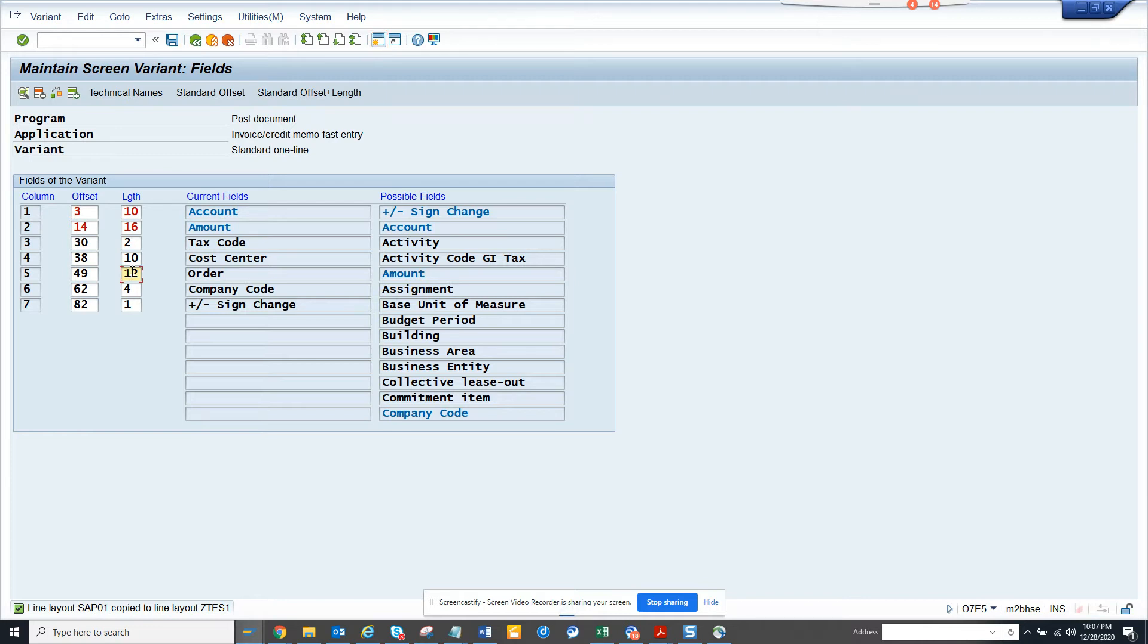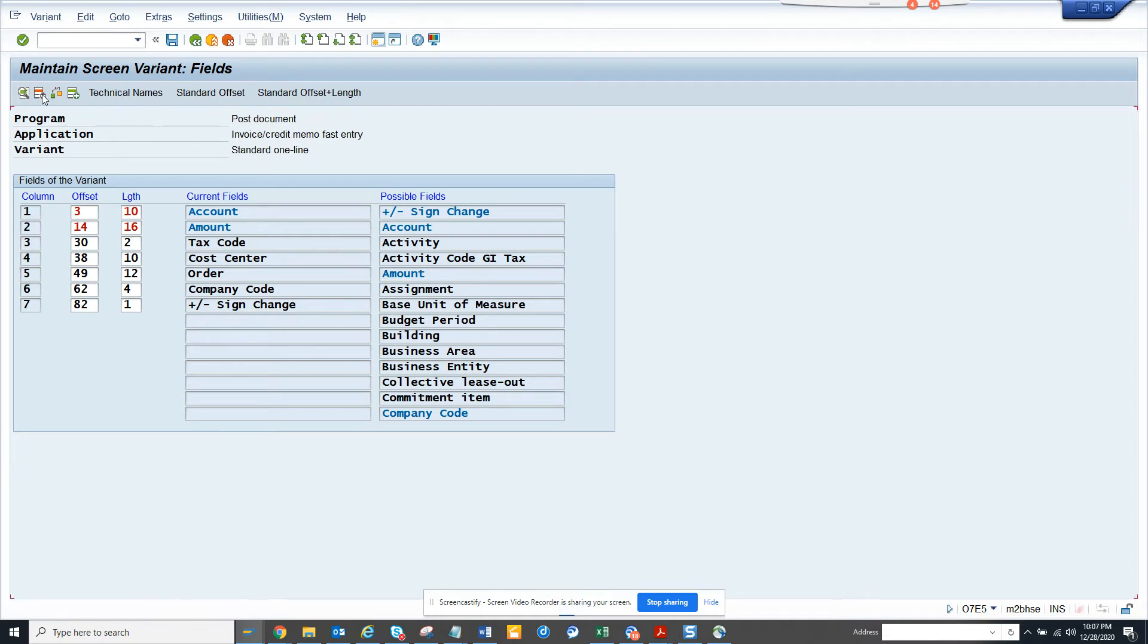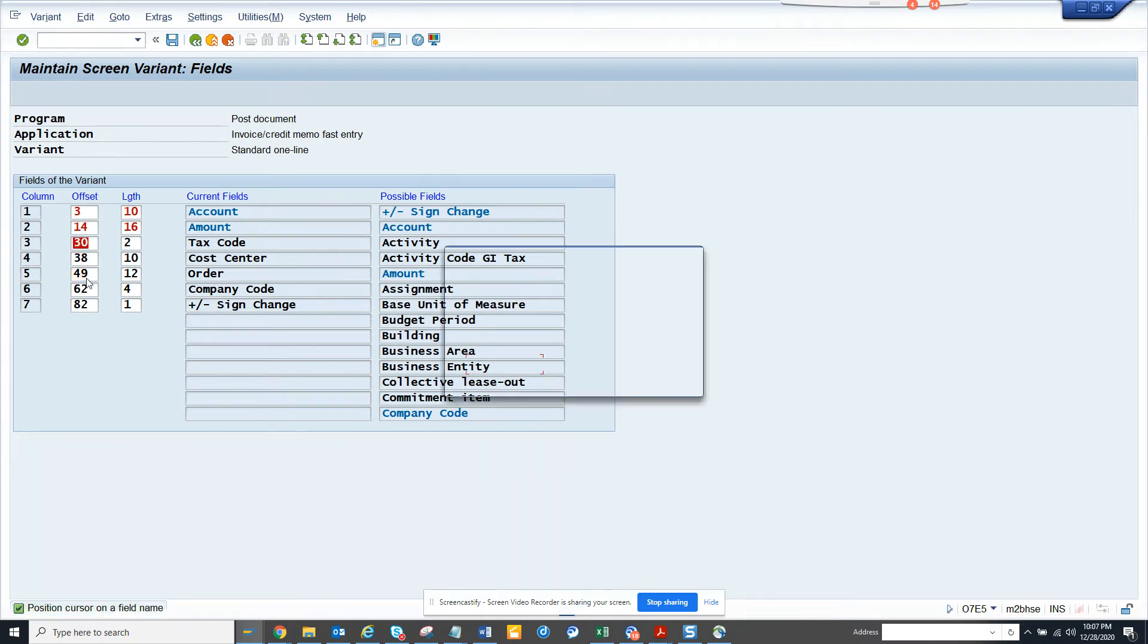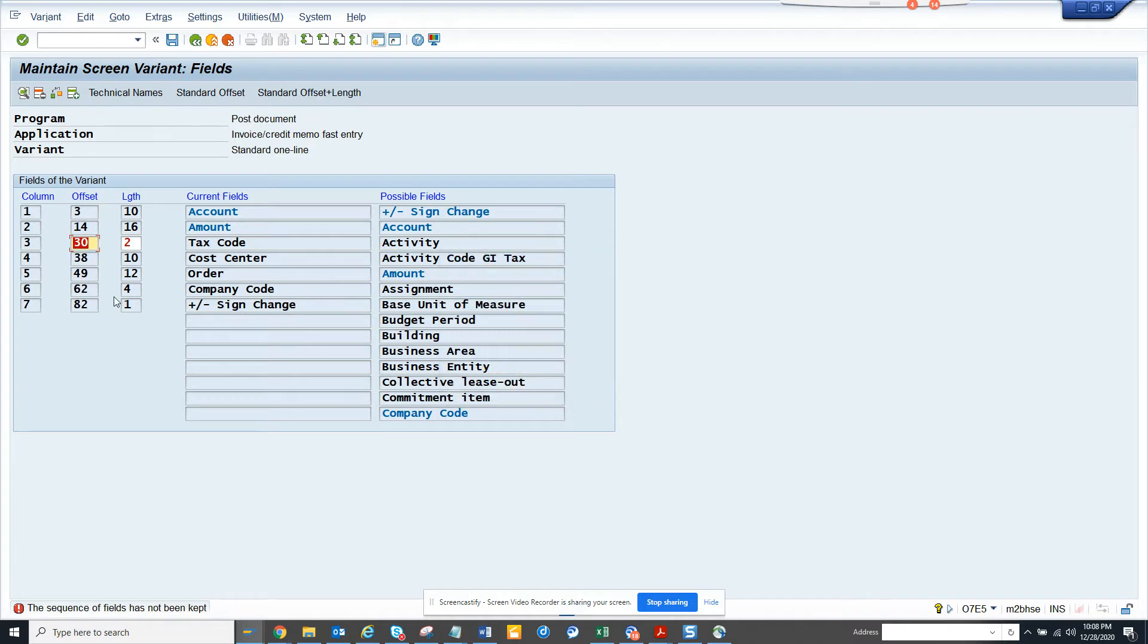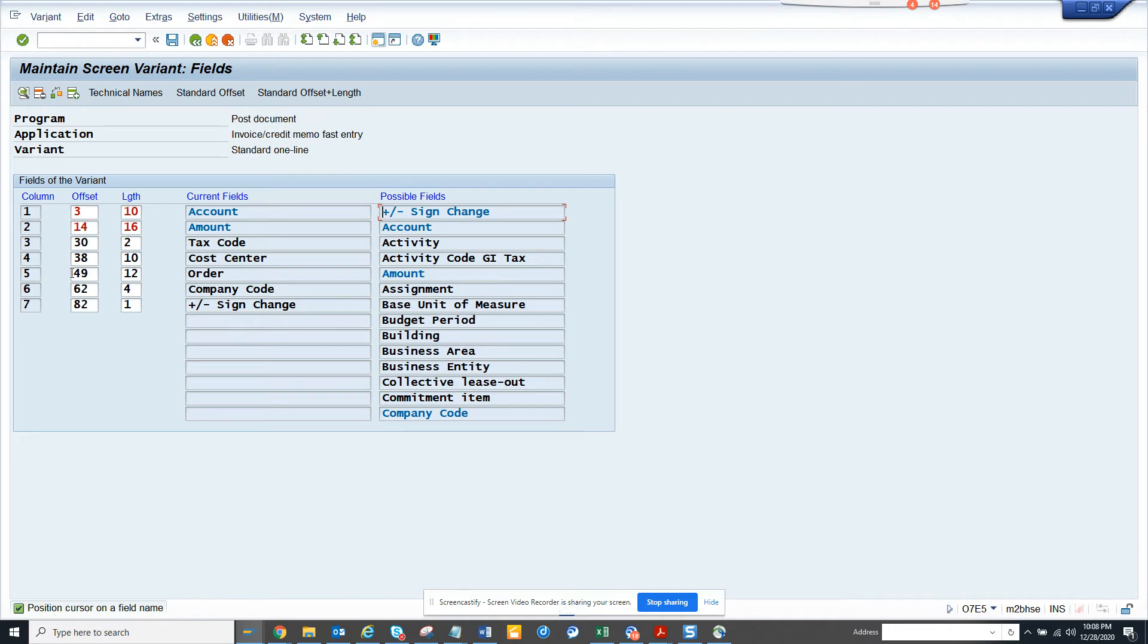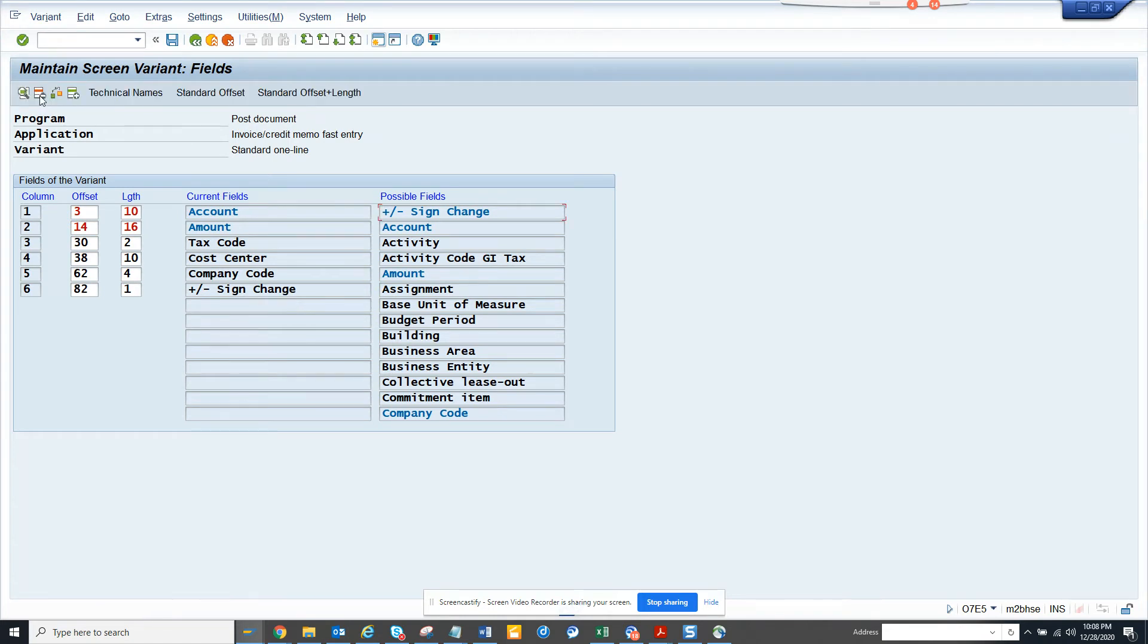Can I delete it? Let me delete this, click on this. Let me click on delete. It's saying position on the field name. Now I deleted this, see the order is gone. Now what I'm going to do is I'll just